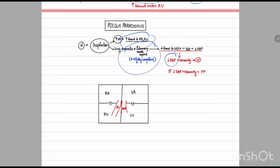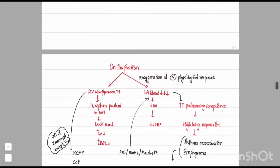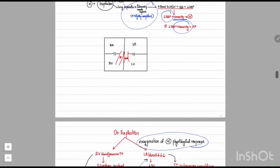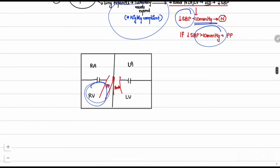In physiological conditions, this decrease in systolic blood pressure on inspiration is less than 10 mmHg. If the decrease becomes more than 10 mmHg, we call it pulsus paradoxus. This happens when the normal physiological response gets exaggerated — for example, if there is a very high increase in right ventricular blood or pressure such that the high blood pushes the interventricular septum to the left, decreasing the size of the left ventricular outflow tract and leading to decreased cardiac output.